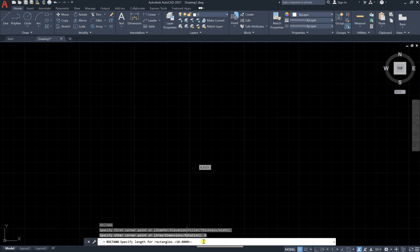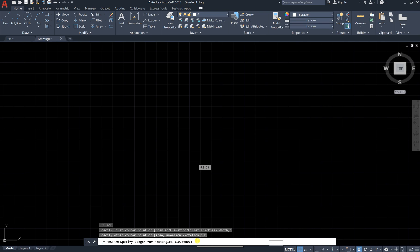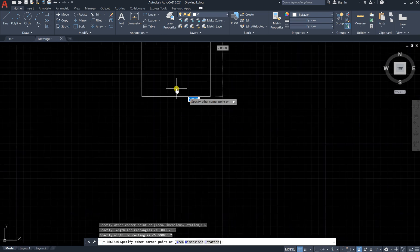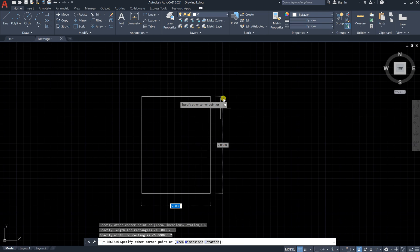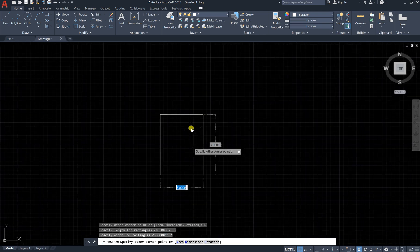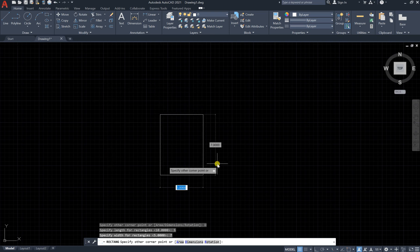It says specify length of rectangle, so let's say 5 meters. Then it says specify width of rectangle, so let's say 7 meters, and press enter. Now you have your rectangle. You can place the corner in any location you like.